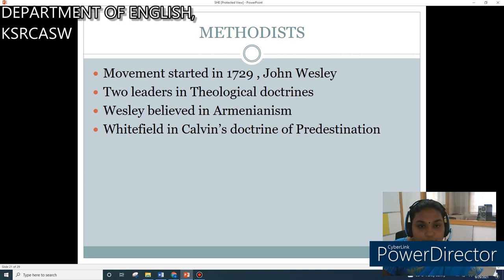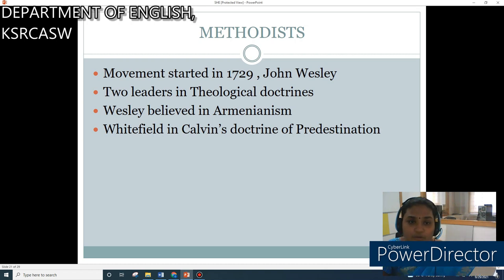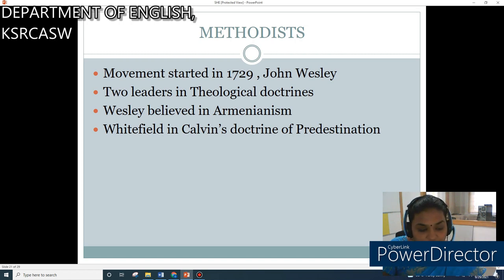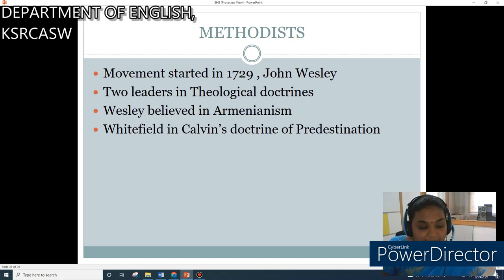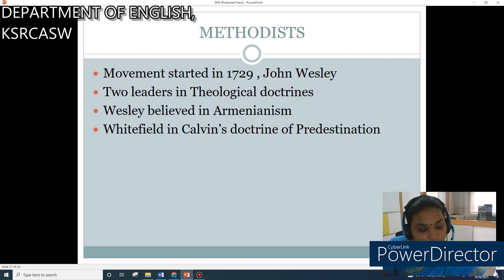The Methodist movement was started in 1729 by John Wesley. There were two leaders with differing theological doctrines. Wesley believed in Arminianism — the doctrine taught by Arminius, the Dutch theologian — which says that Jesus died not only for the elect but for all men, and that man by his free will can accept or reject the offer of divine grace. Whitefield, on the other hand, believed in Calvin's doctrine of Predestination, which says that God's inscrutable will has chosen men and women for eternal salvation irrespective of their personal merits, and that these elect cannot fall from grace.